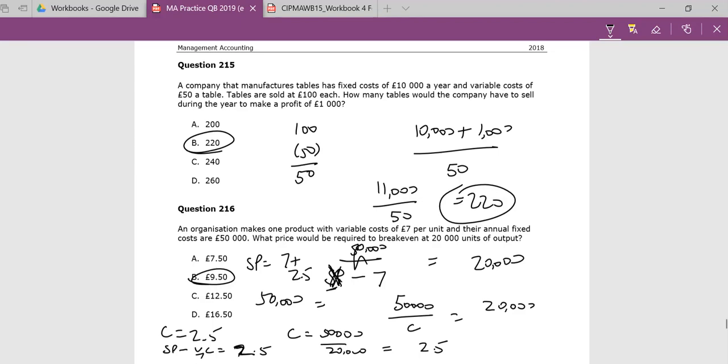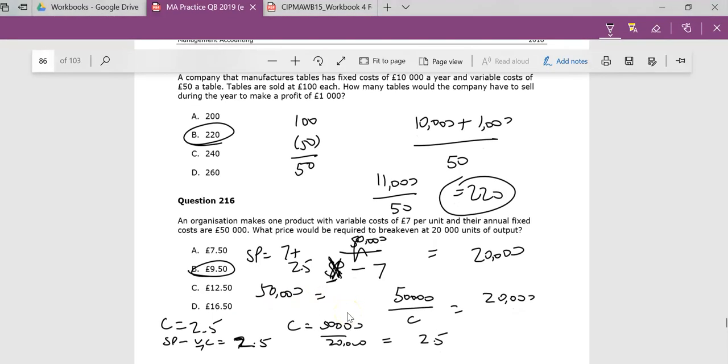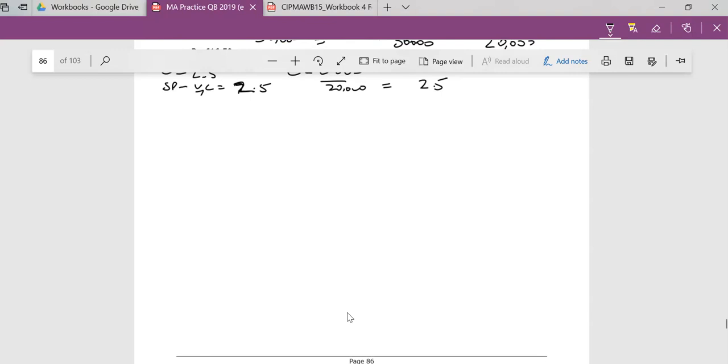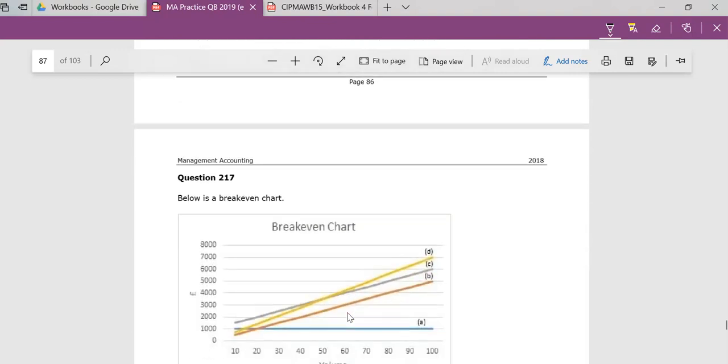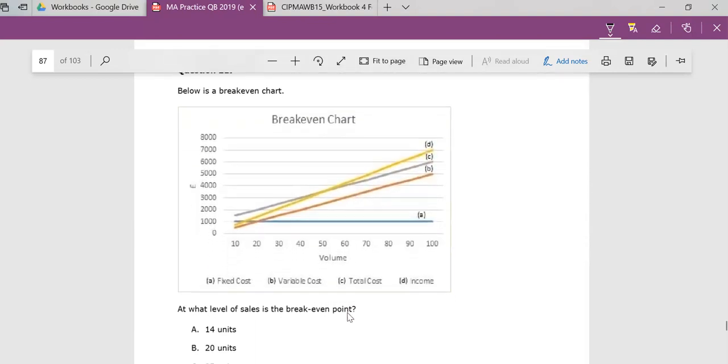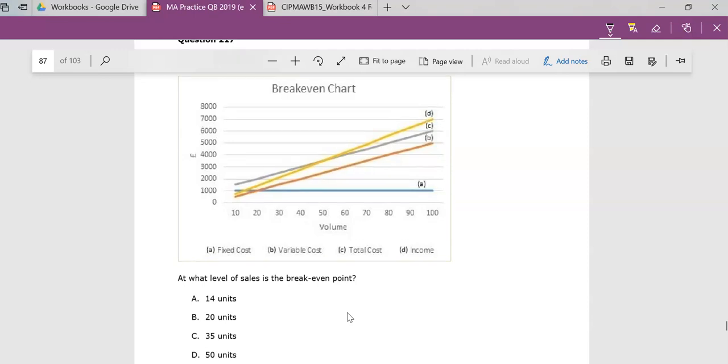So a couple of graphs to look at next, but we're just reading graphs really in these next set of questions, and let's just watch them carefully. So let's see. So the first question here is, at what level is the break-even point?